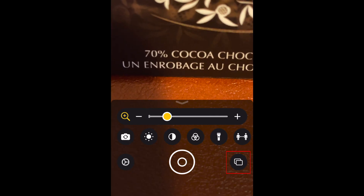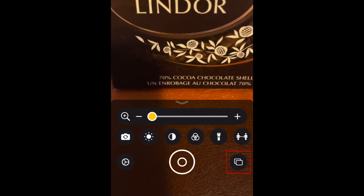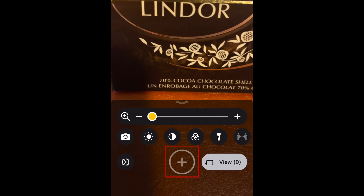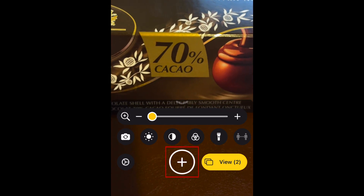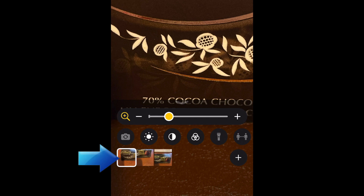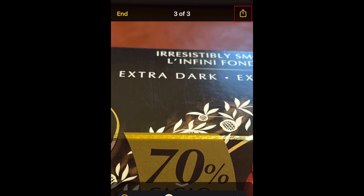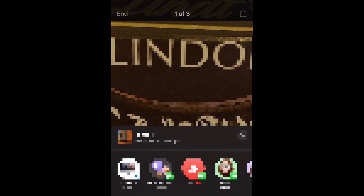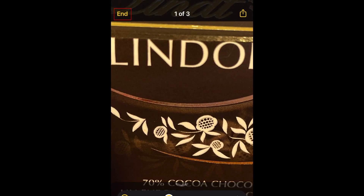To capture multiple photos of your magnified screen, tap the multi-capture icon. Then tap the shutter button to take a photo. Tap again to take additional photos. Tap view to see all the images you've captured. Tap an image at the bottom to view it. If you'd like to save one of these photos, tap the share icon at the top, then select save image. When you're finished, tap end.